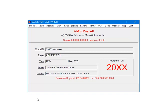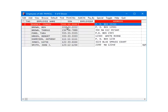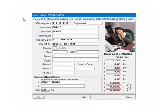On the AMS Payroll menu, select INPUT. Next, highlight an employee and click Edit. Select the Live Payroll Parameters tab.